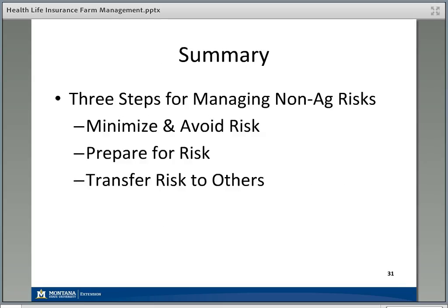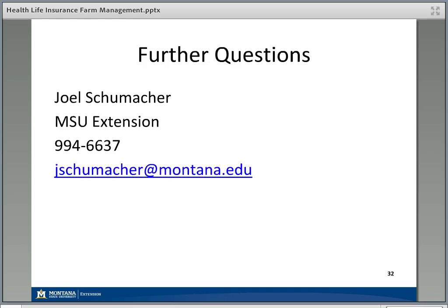To wrap up: hopefully I've given you a few things to think about for managing non-agriculture risks that can have a real impact on your farm or ranch finances. Step one is to minimize and avoid risk wherever possible. Step two is to prepare for some of that risk — that's where savings accounts or personal savings come in. Step three is transferring some of that risk to others, with insurance being the primary way. By doing this, you can increase the likelihood that your agricultural operation will be successful over the long term.